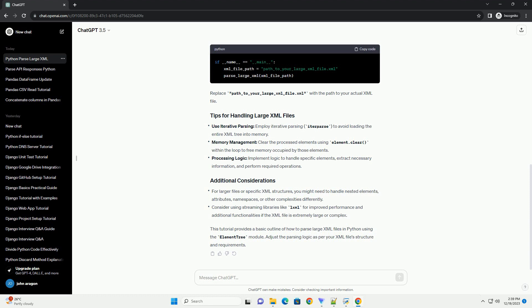You can modify the code inside the parse_large_XML function to handle specific XML elements according to your requirements. Extract the needed information, perform operations, or save data to another file or database as needed.